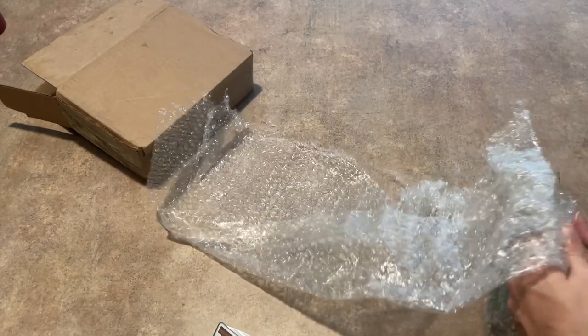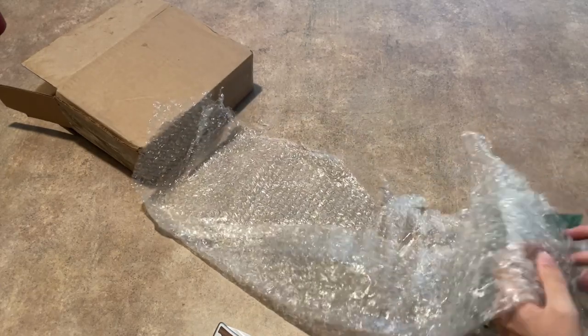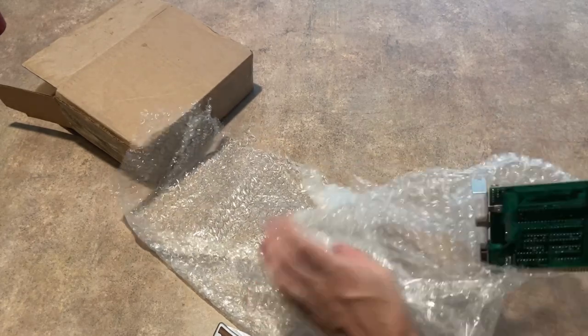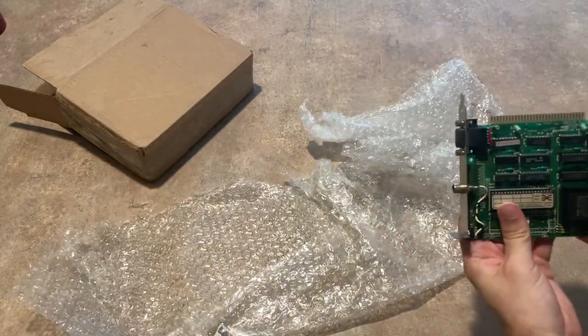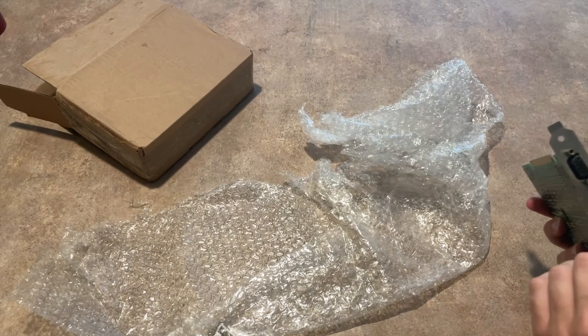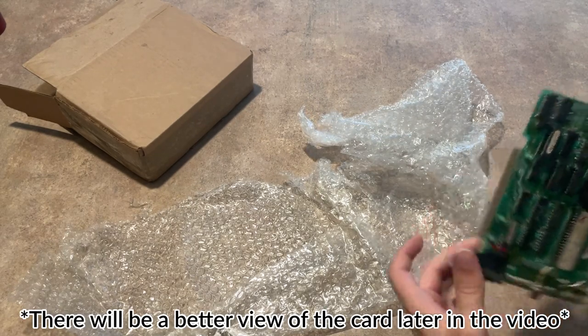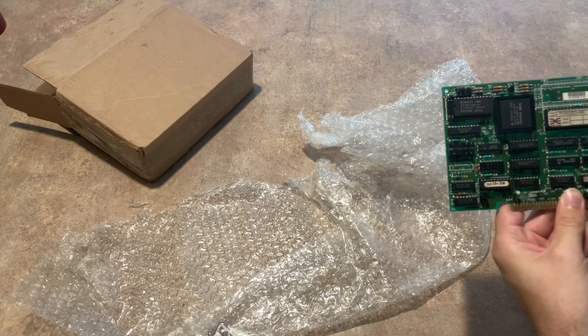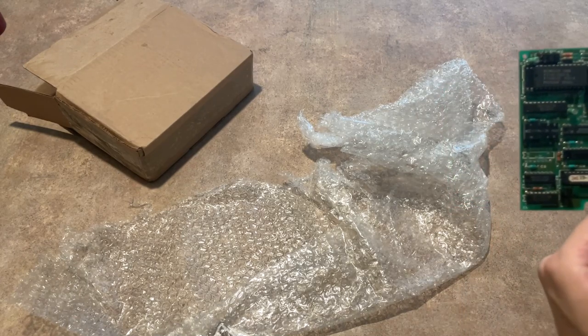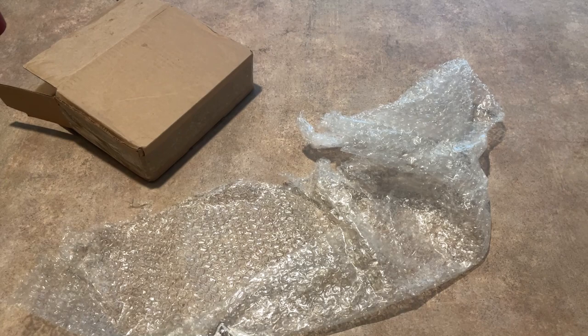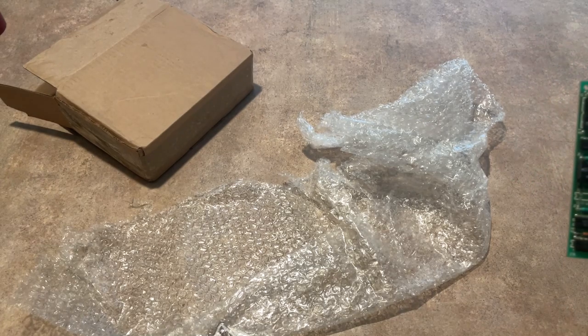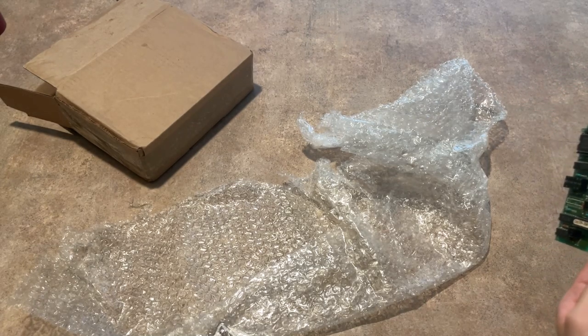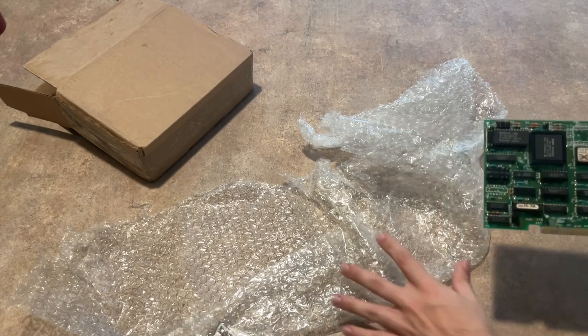Okay so this is the graphics card that I'm going to be putting in the computer. It's an 8-bit MDA and CGA card. That's like a really good looking card too. A little bit of corrosion but I'm not worried about that right now. I can fix that later.